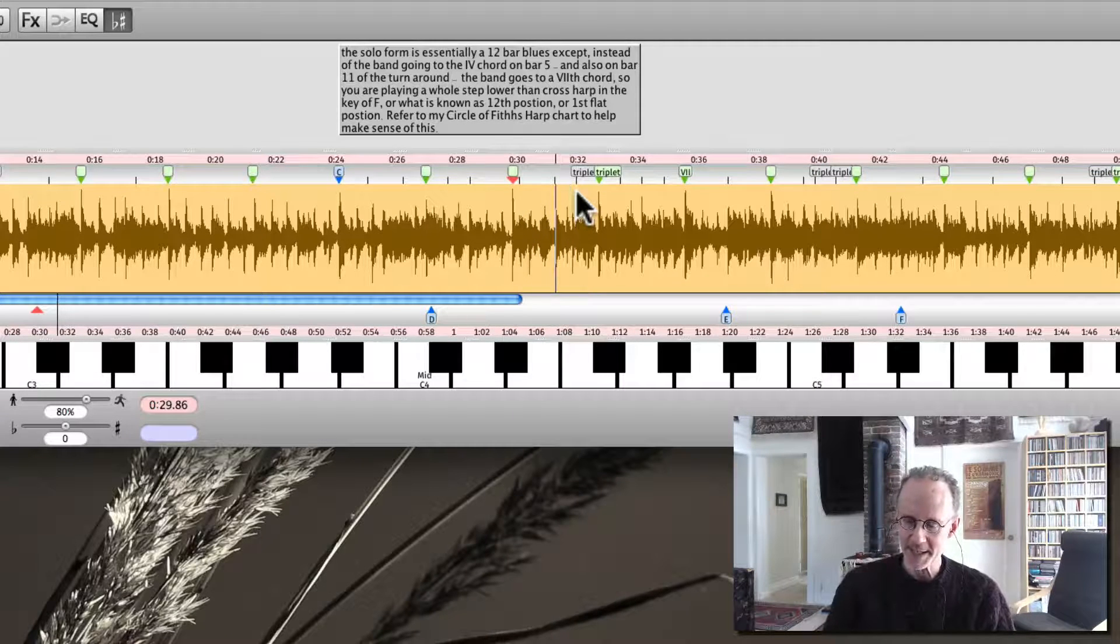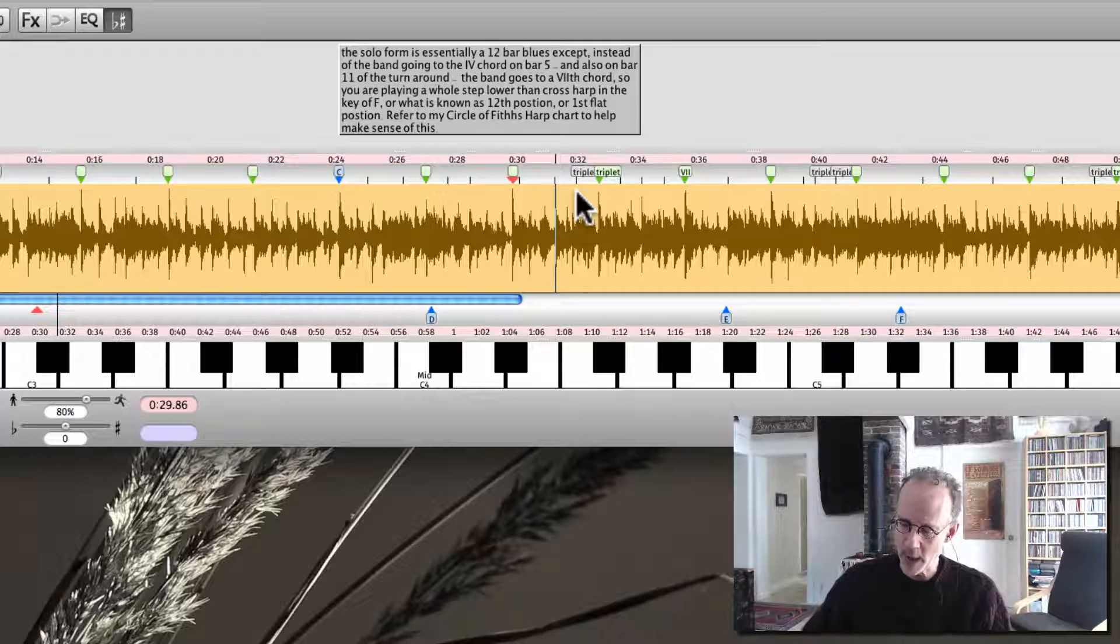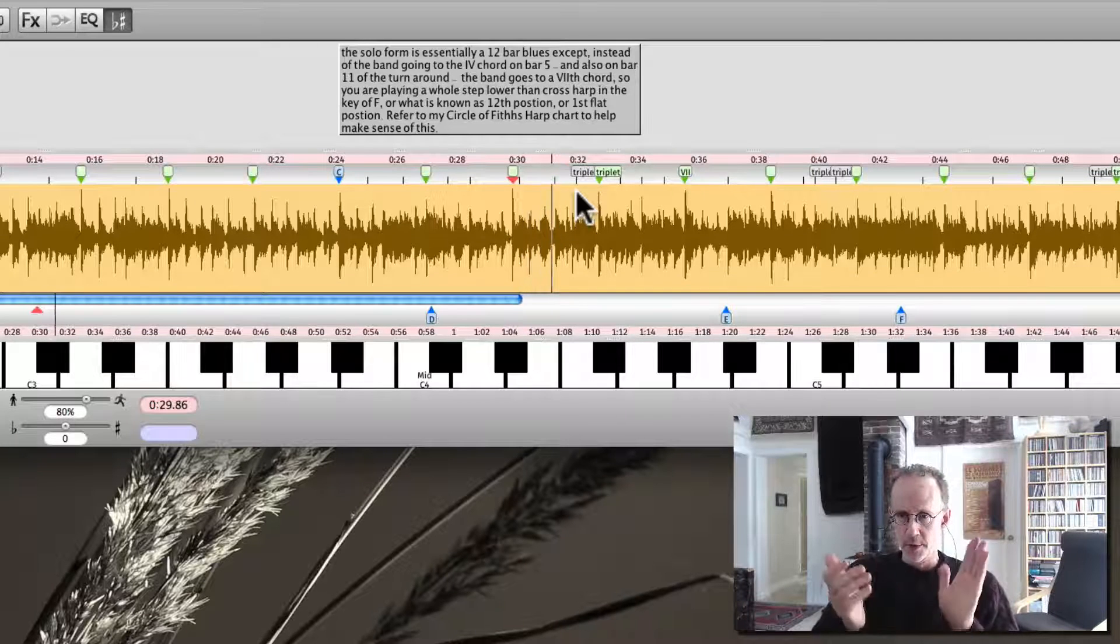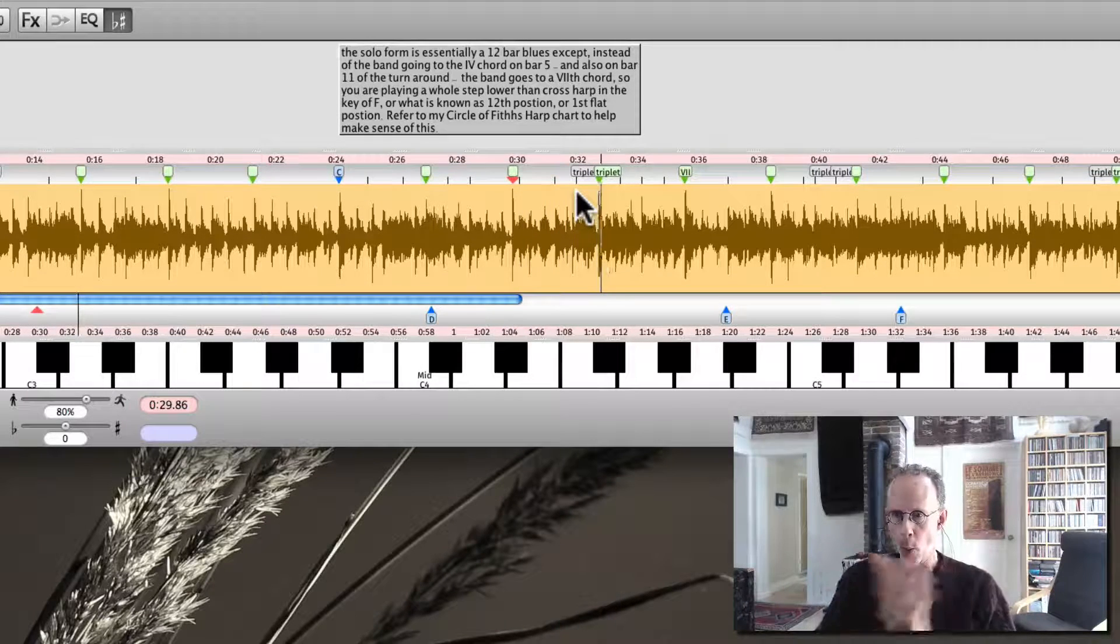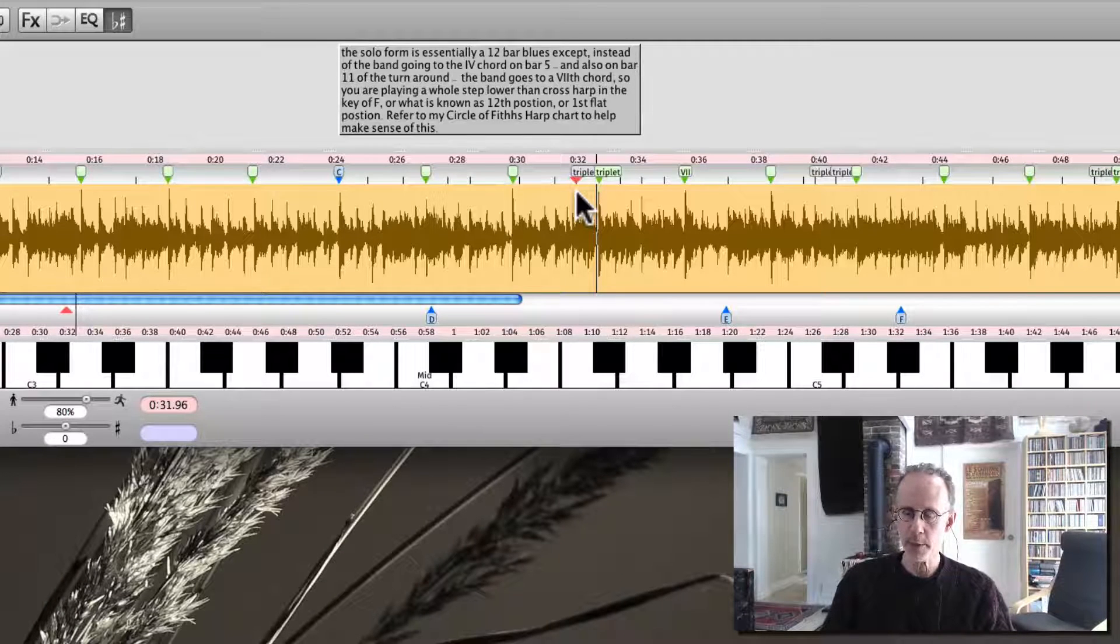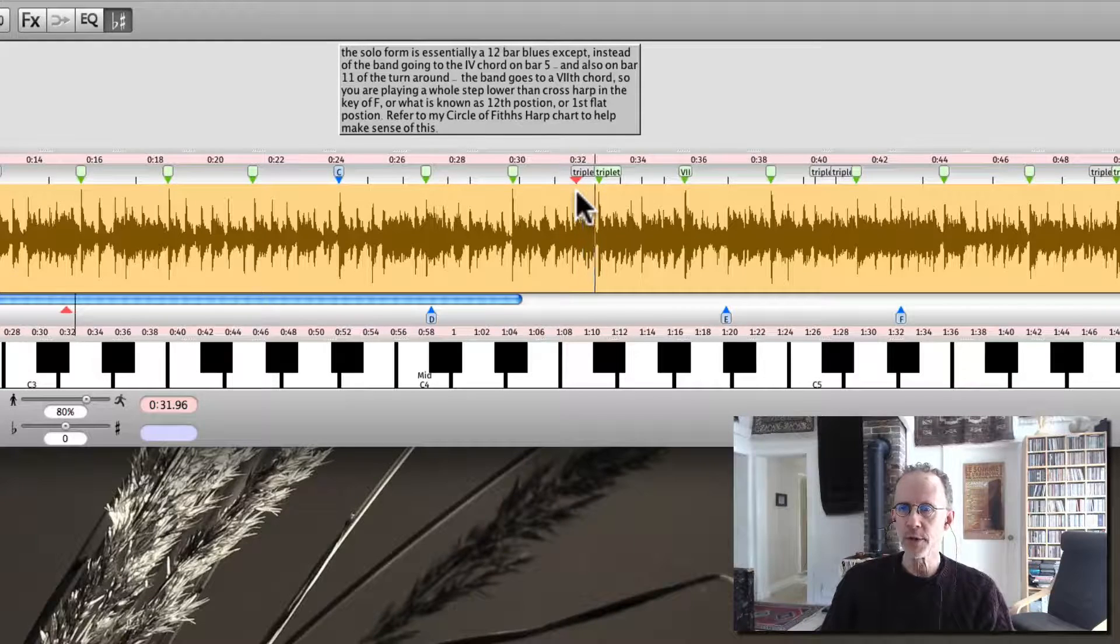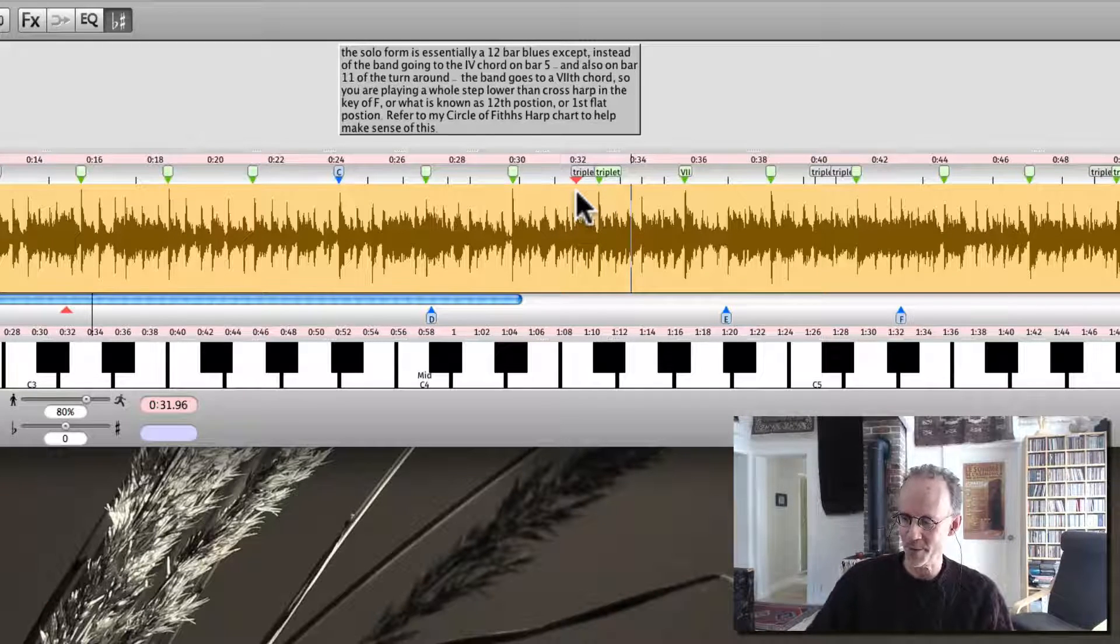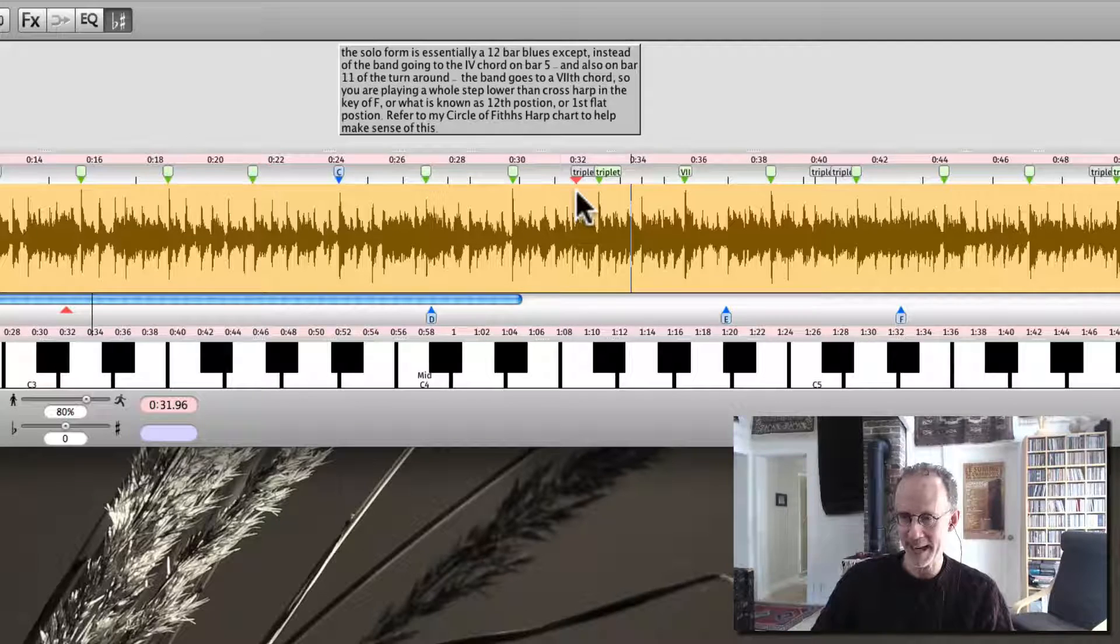And then he gets into this triplet thing. So again, the count. Two, three, four, one. So on beat four here, he starts on a triplet. One, two, three. One, two, three. One. And then he switches. Ba-ba-da-ba. And he's out of the triplet.